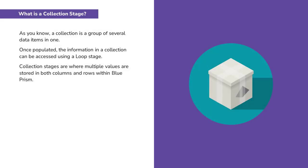So what is a collection stage? As you know, a collection is a group of several data items in one. Once populated, the information in a collection can be accessed using a loop stage. Collection stages are where multiple values are stored in both columns and rows within Blue Prism.